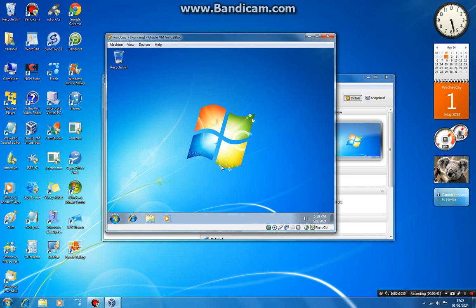And that's how to install Windows 7 on a VirtualBox. If you like this video, hit the like button and see you in the next one.